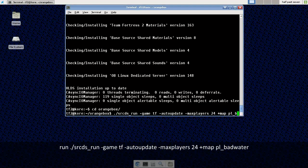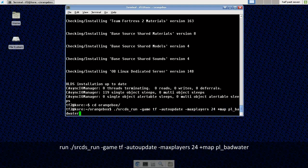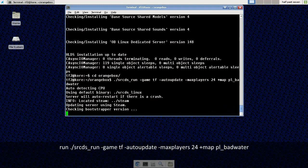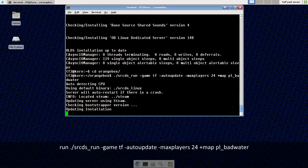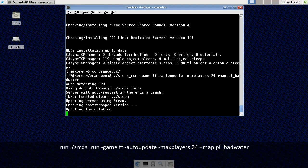And again it's going to update the installation because we used auto update. You don't have to do that but I find it helpful. It only takes a couple of seconds to check the installation and update it if there is an update.